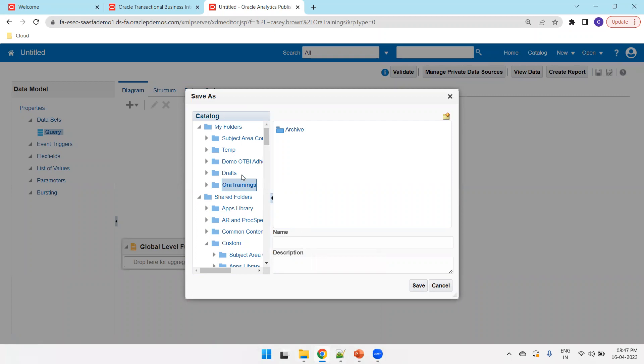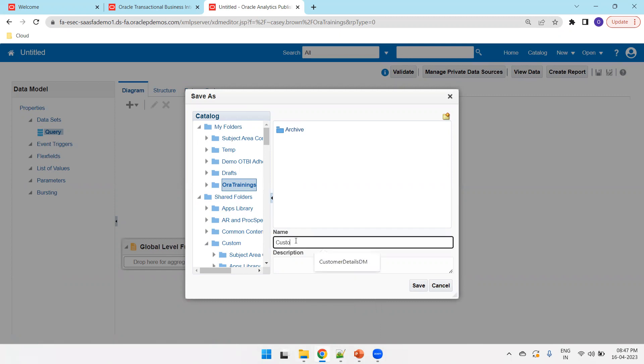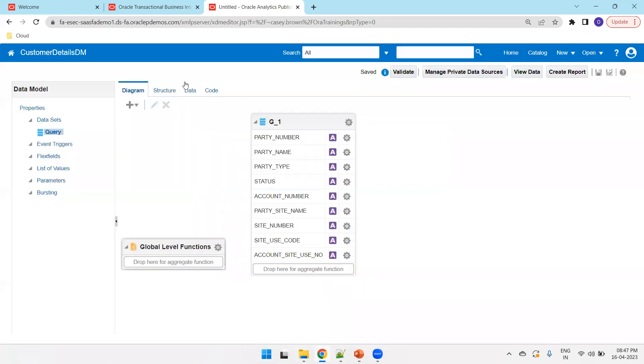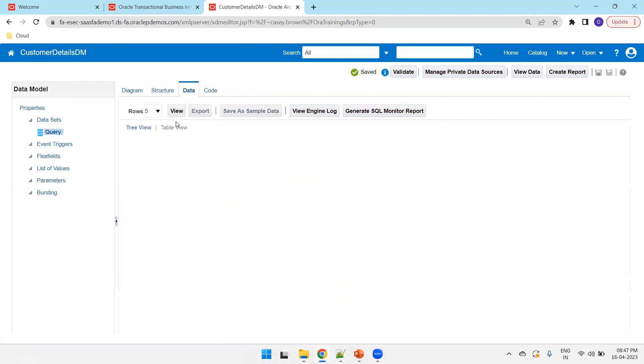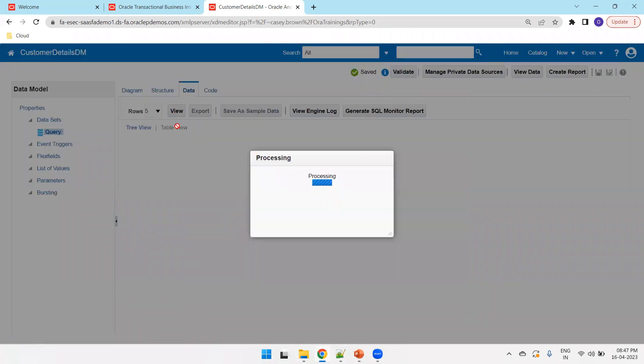I'm saving it in the folder called AuraTrainings, but if at all in your requirement, based on your requirement, you can save it in appropriate folder. I'll say customer details dm. Click on data.